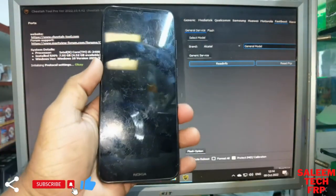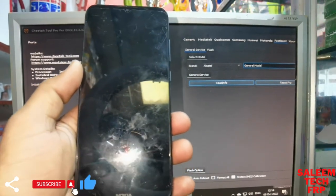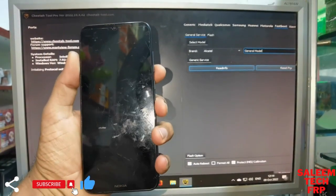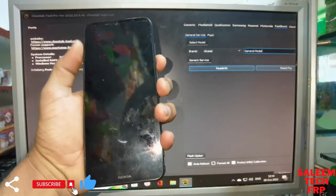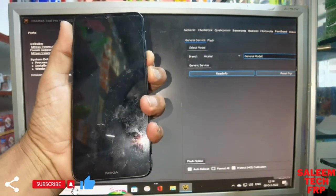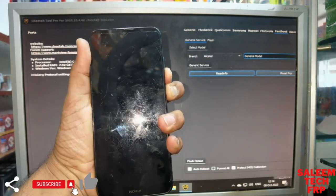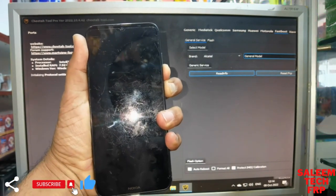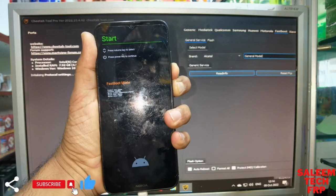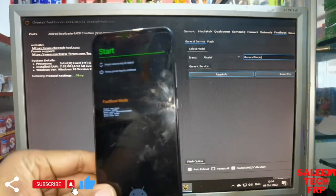To put it into recovery mode, press the volume down button and the power button together, and insert the cable. You can go to the fastboot mode.